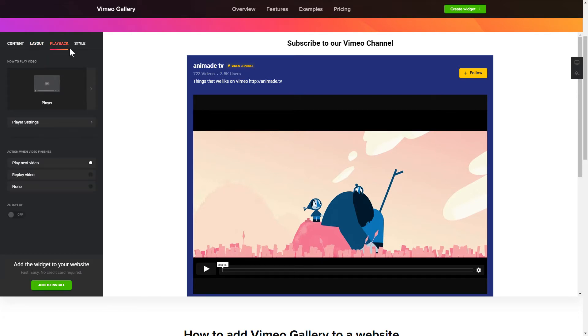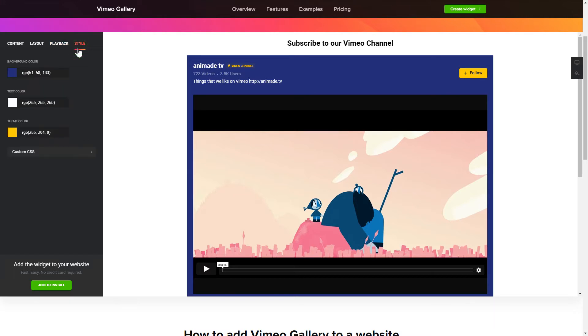That's it! Your widget is ready! Also, you can check other settings to adjust layout, size, colors and fonts.